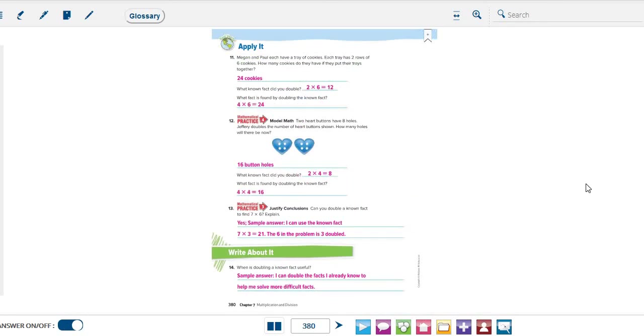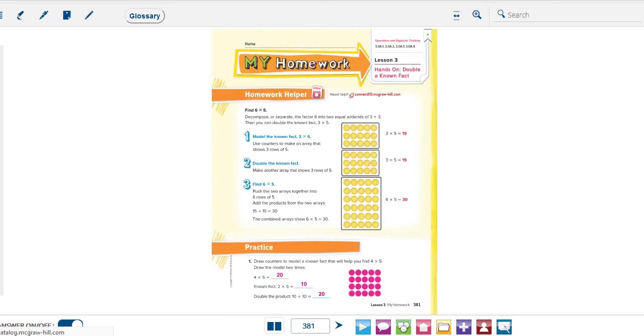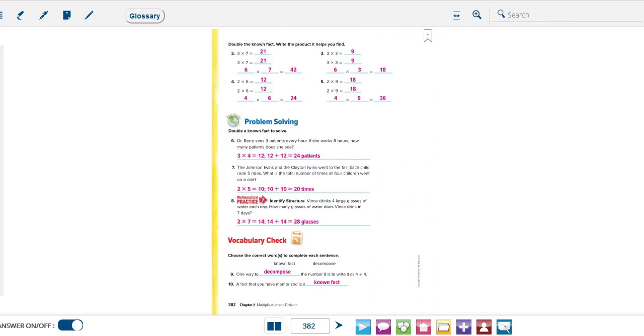The next page is your homework grade 3. Please try to solve it by yourself. And then when you finish, you can check your answers here. This is for page number 381, and this is page number 382.